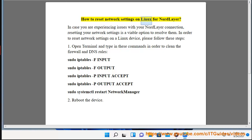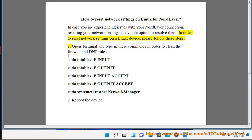How to reset network settings on Linux for NordLayer. In case you are experiencing issues with your NordLayer connection, resetting your network settings is a viable option to resolve them. In order to reset network settings on a Linux device, please follow these steps.